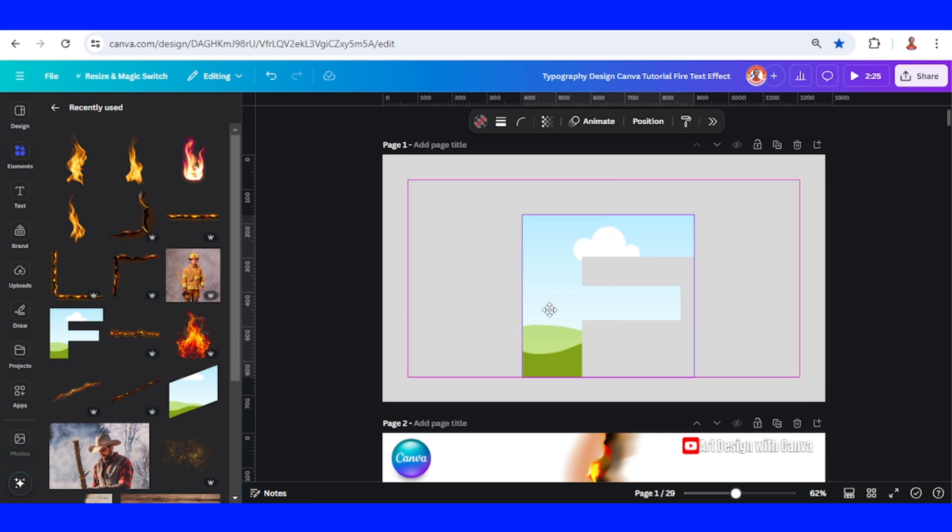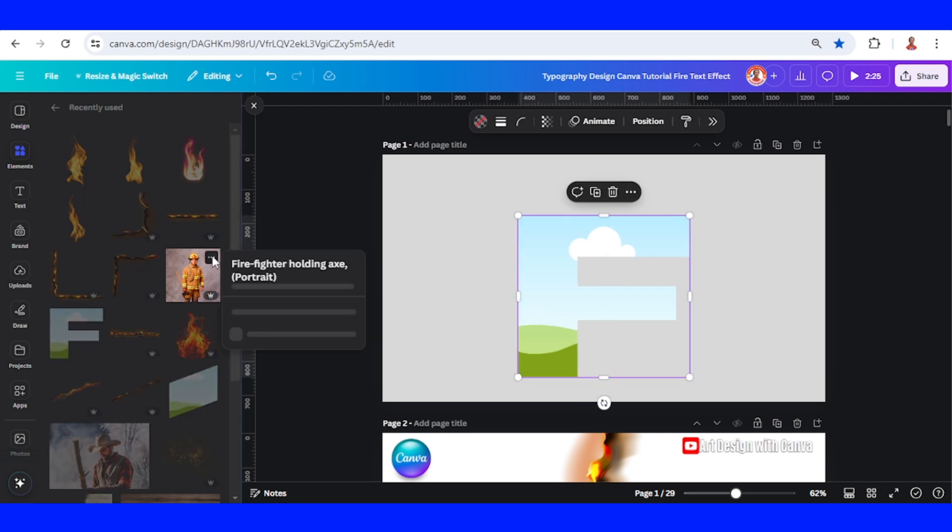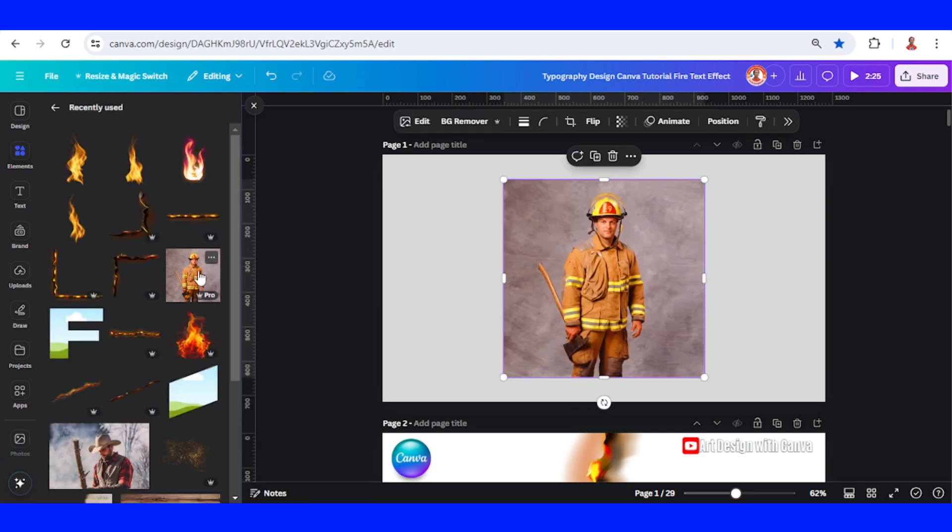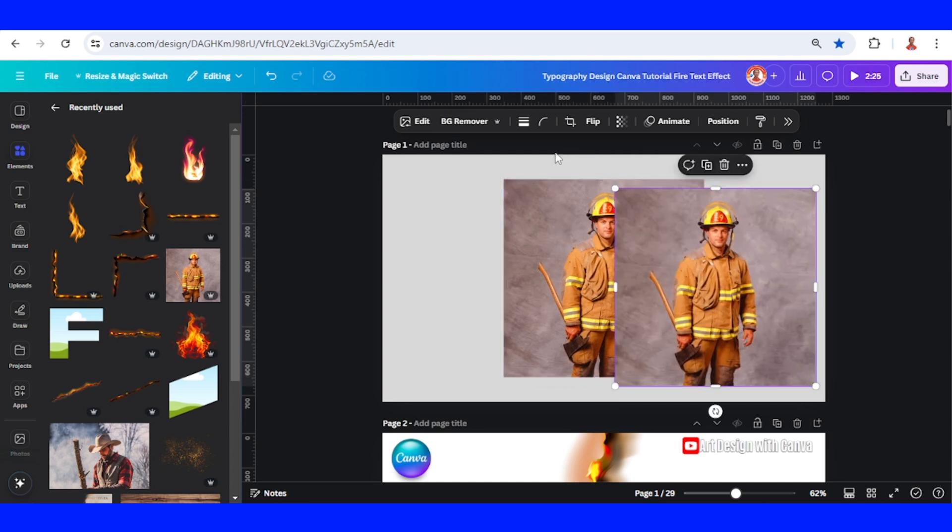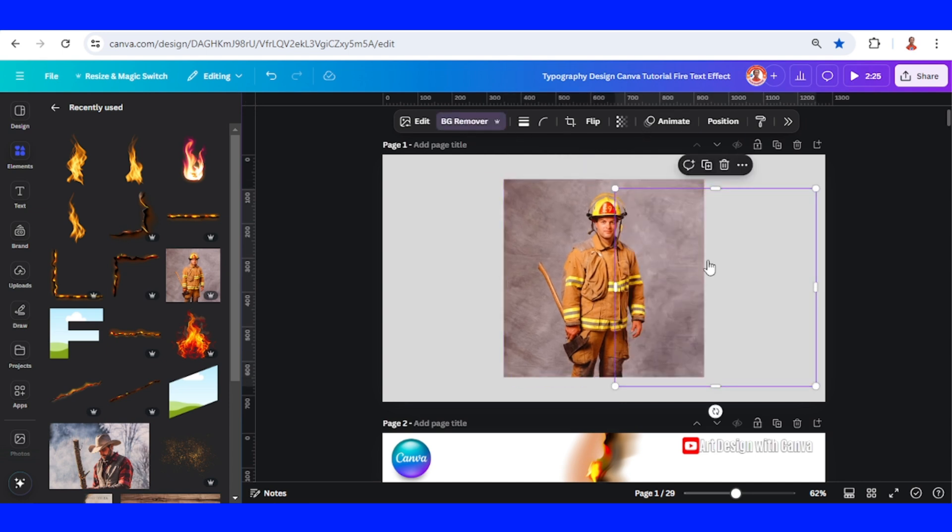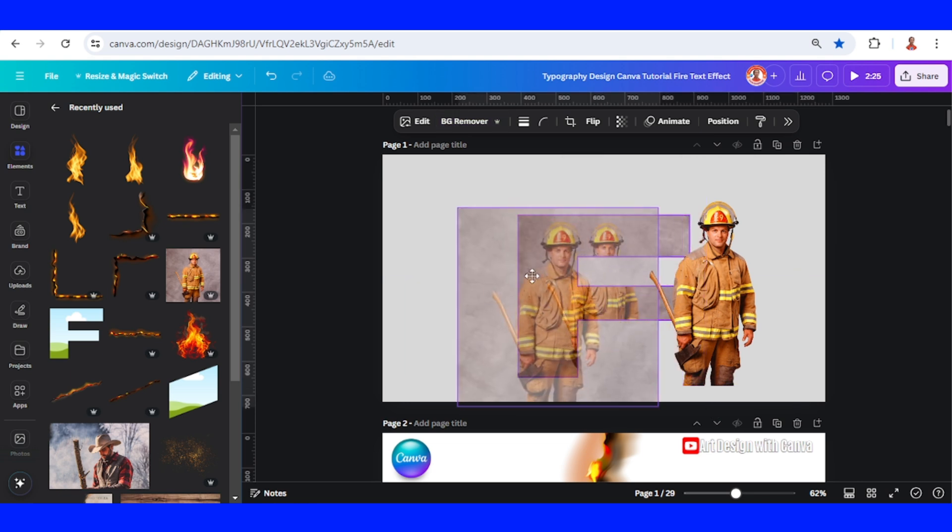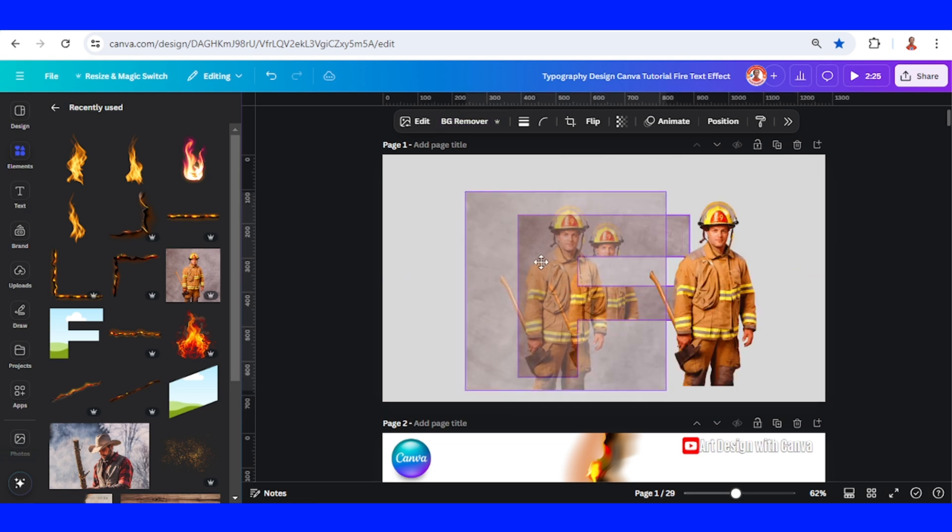I will increase the size and then add a firefighter photo. I will duplicate it and remove the background, then insert this photo with background to the F.